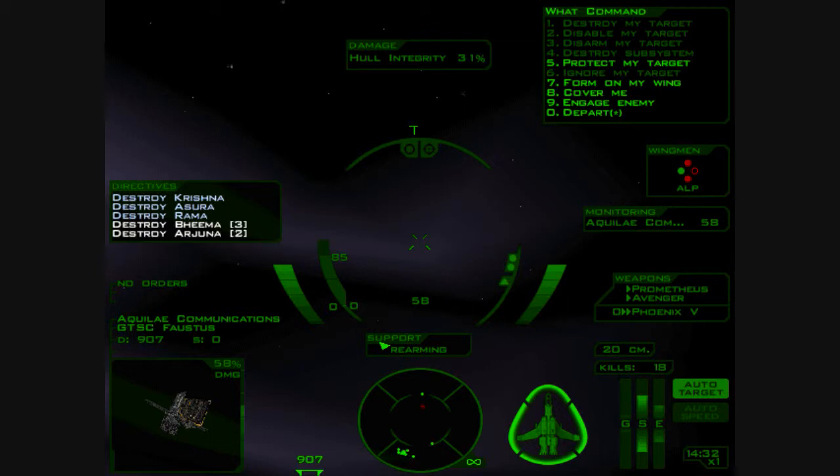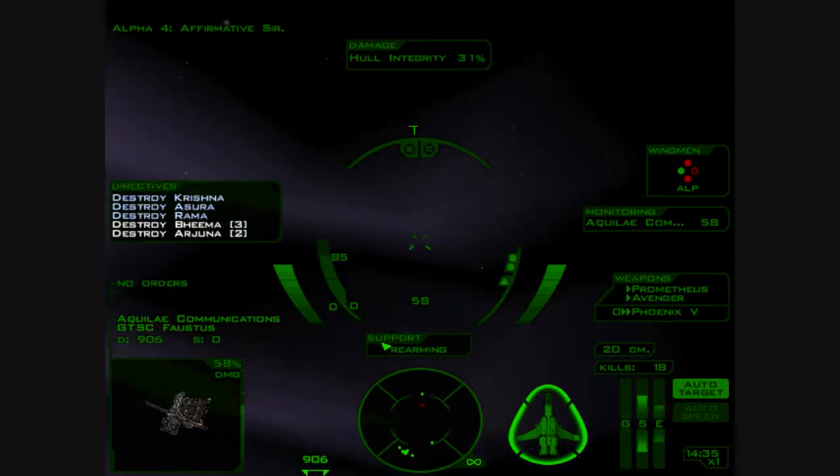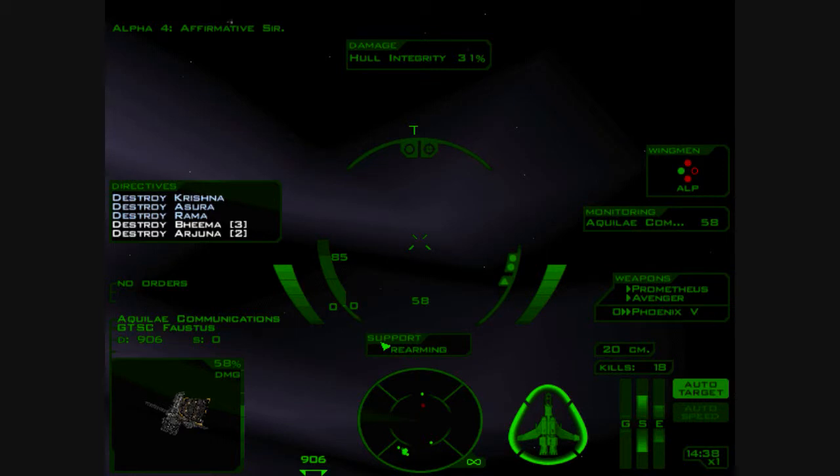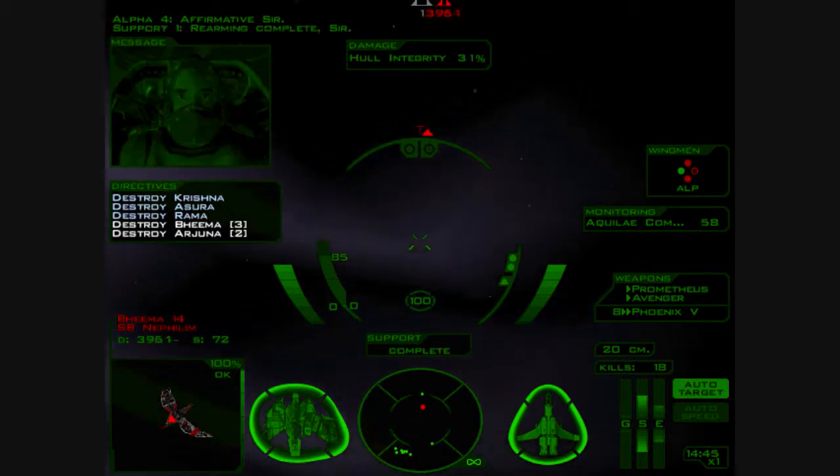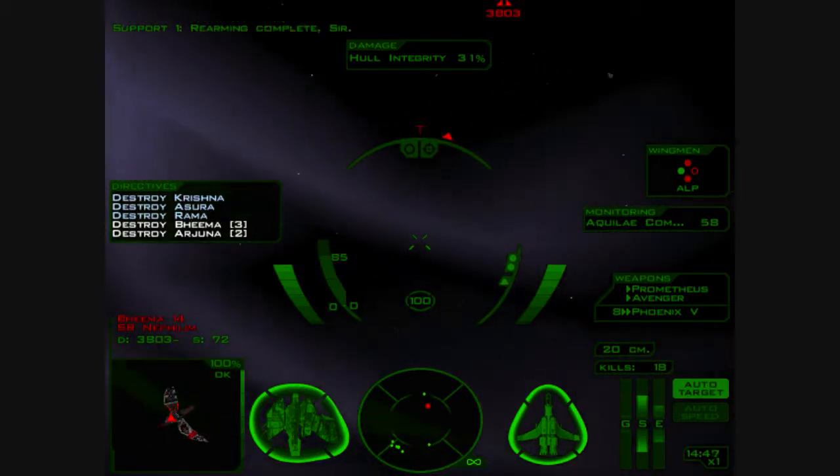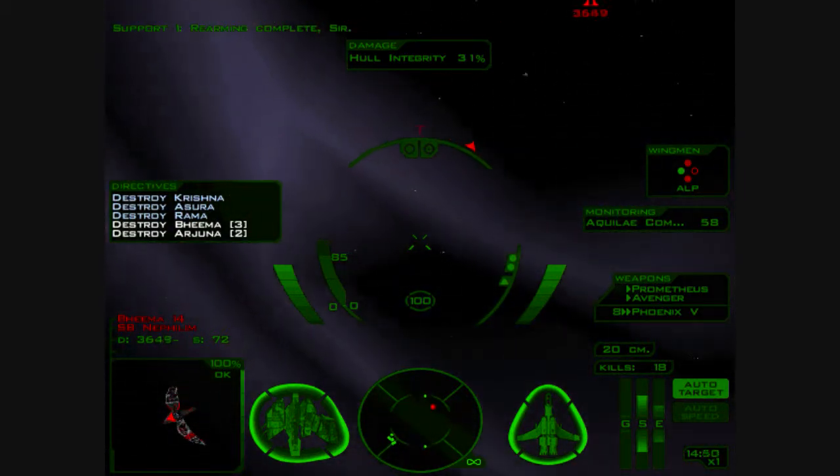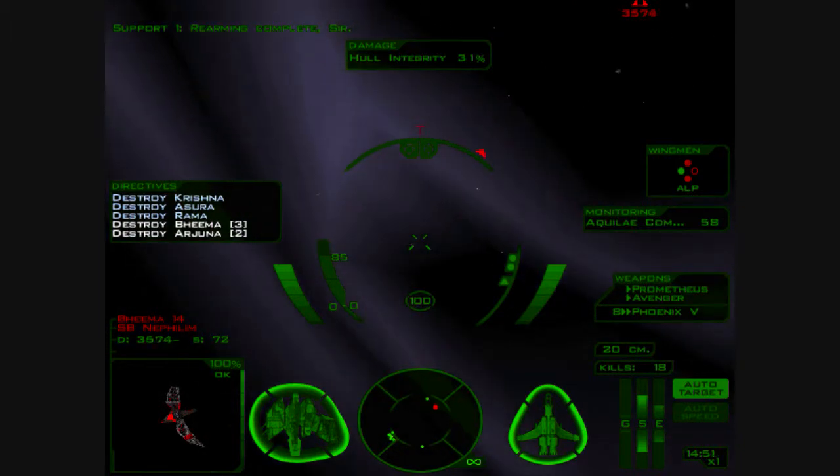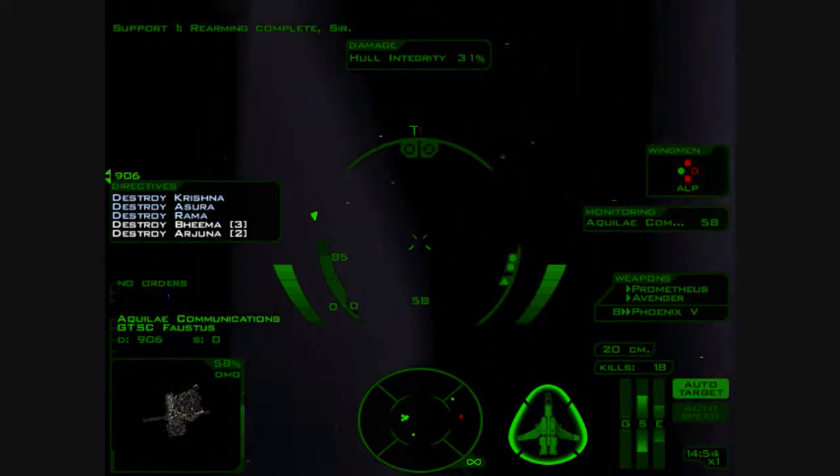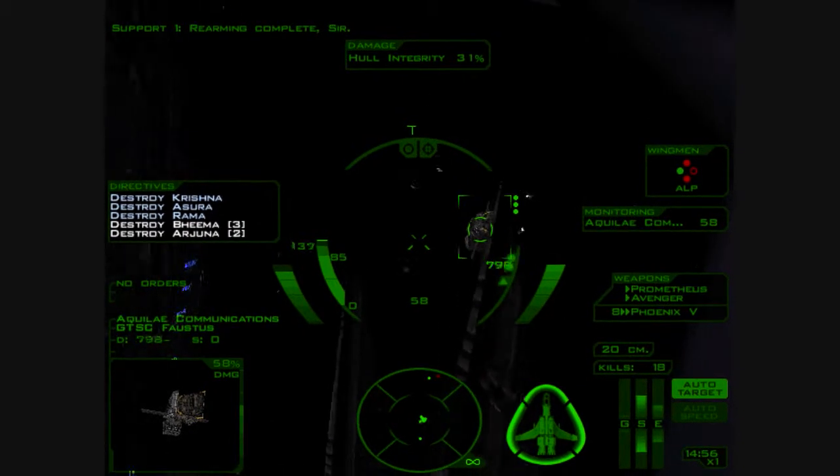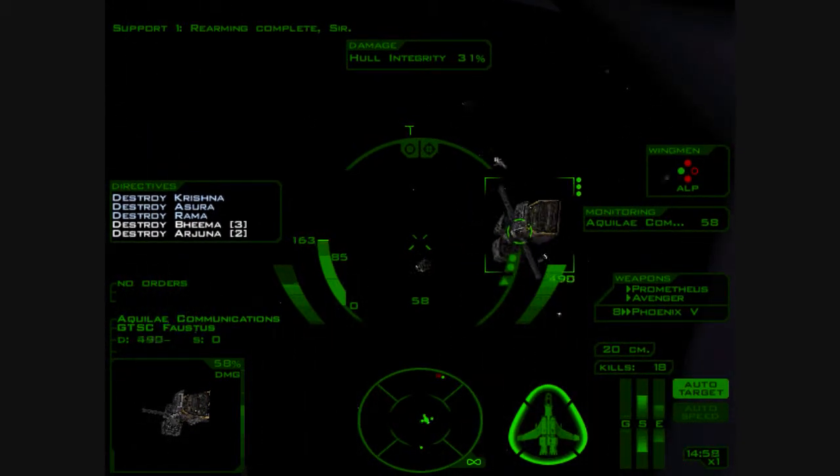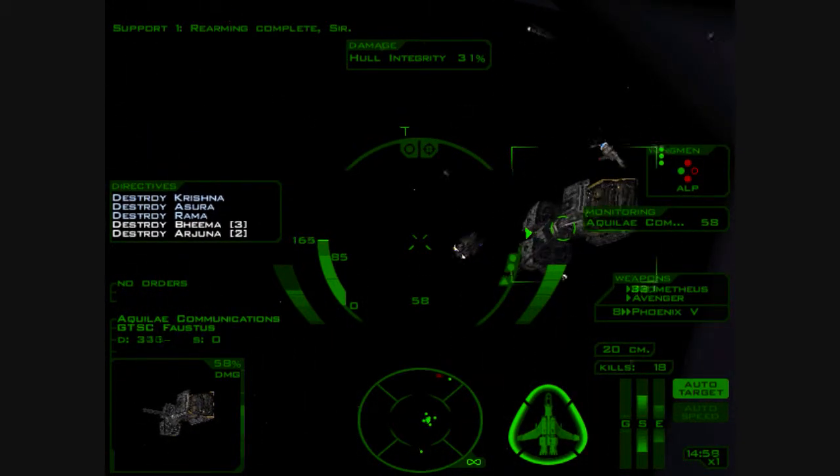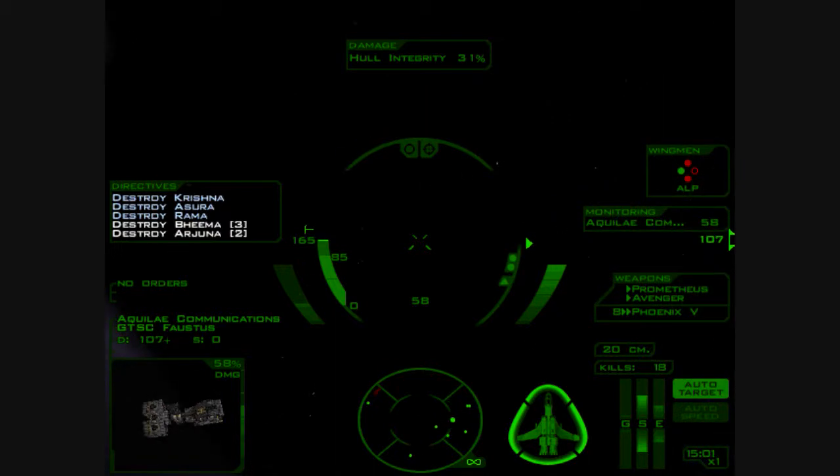Okay. Okay, all fighters protect my target. Affirmative, sir. Rearm with counter-measures. And Phoenix-5 is very slow to load. Annoyingly. Hm. Eight. Rearming complete, sir. Thank you. Arjuna's back again. Great. Okay. Let's get over to the Faustus, or the Aquilide Colton, as it's called. Technically.